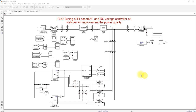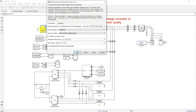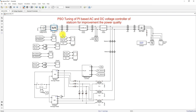This is the simulation model we created for the STATCOM with this power system. The system voltage is operated at 15 kilovolt. This is the voltage source having 15 kilovolt, 60 hertz, and then this is source resistance and inductance.